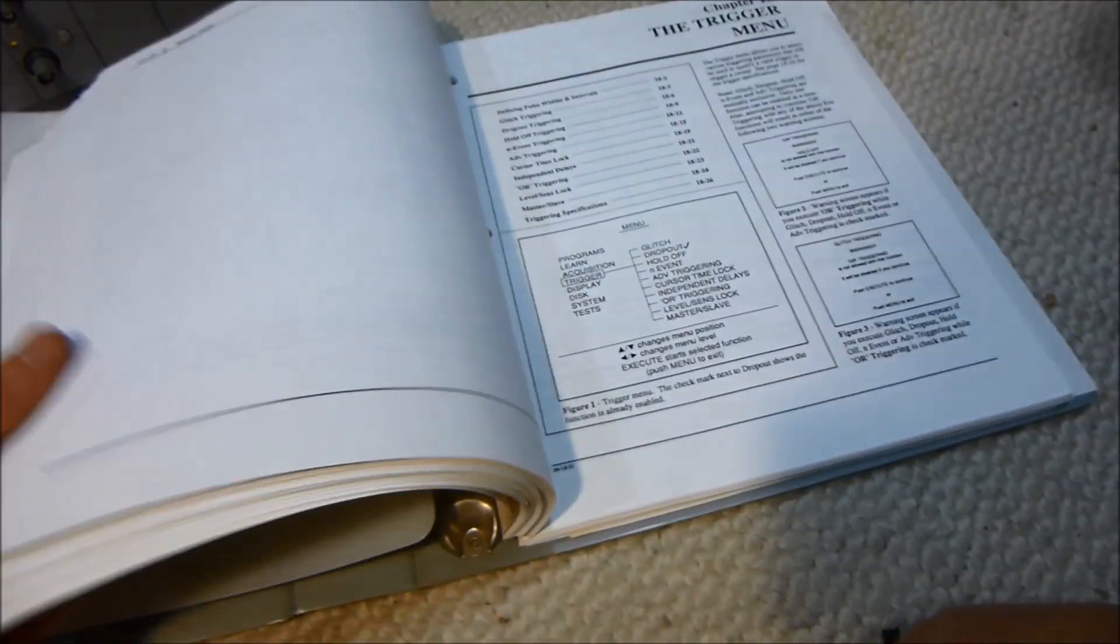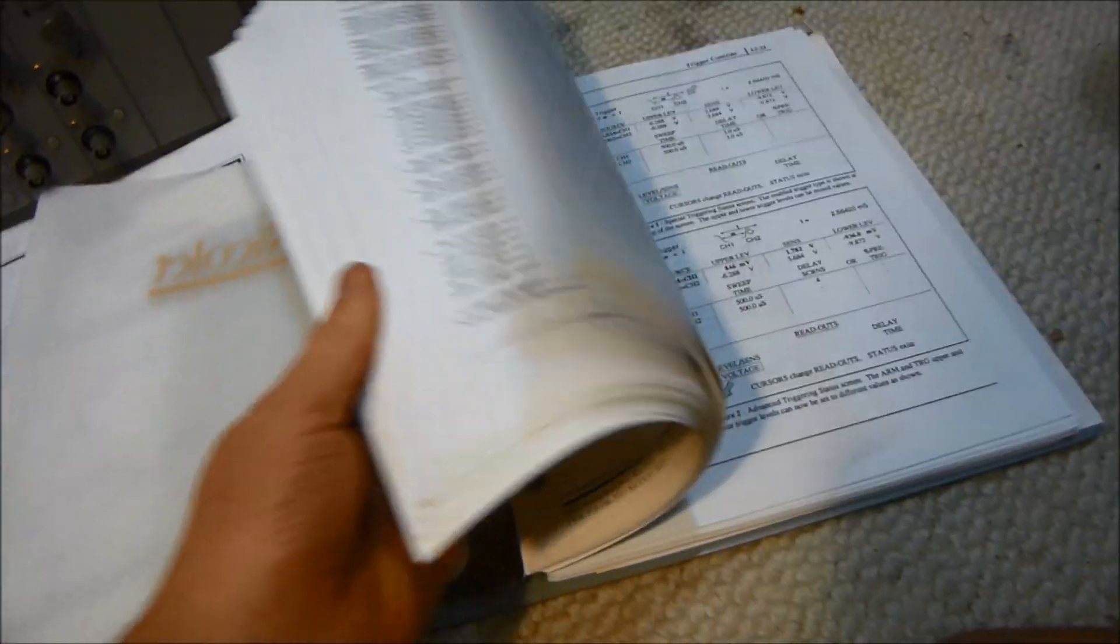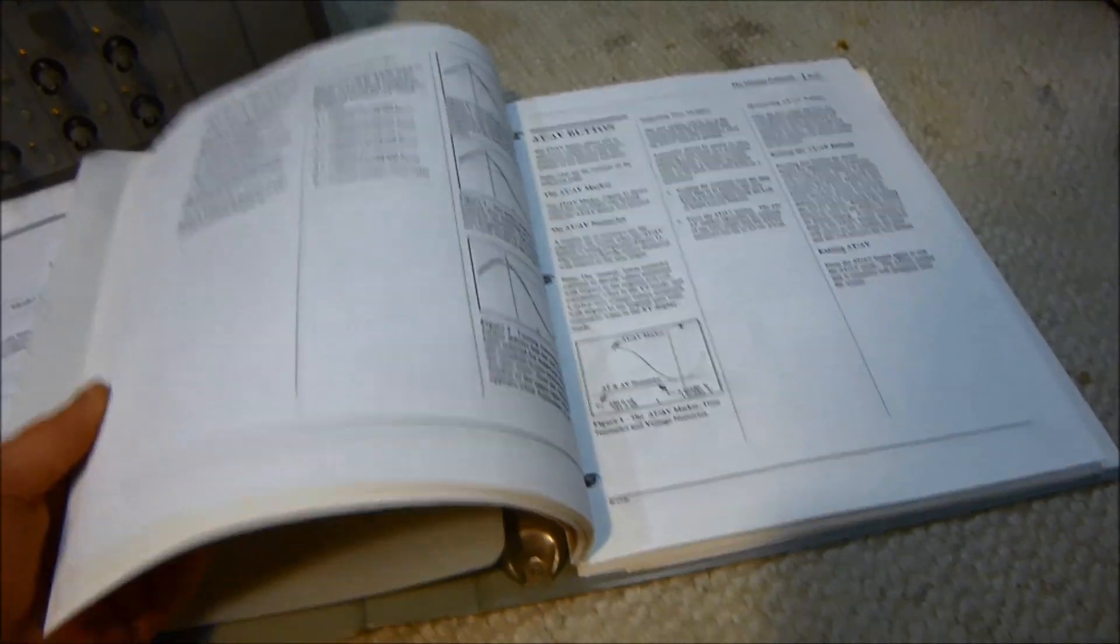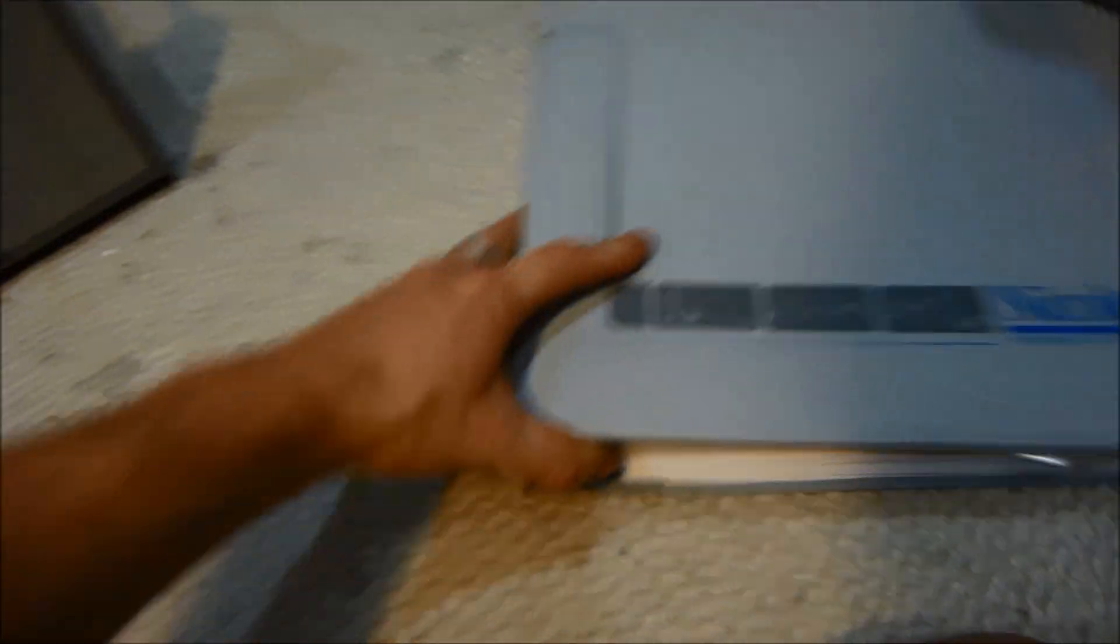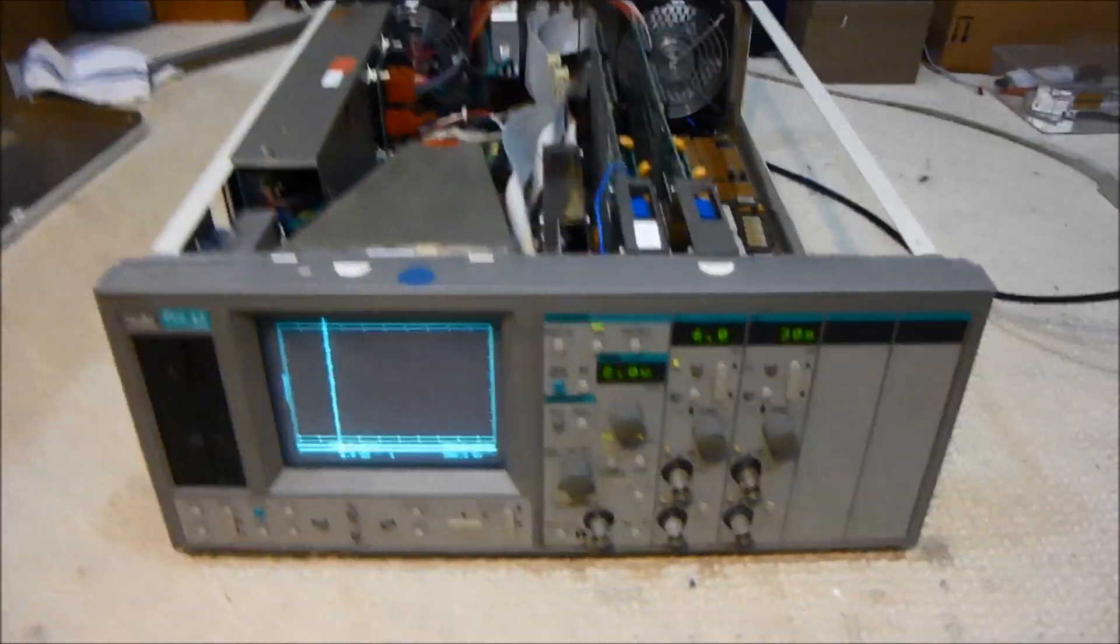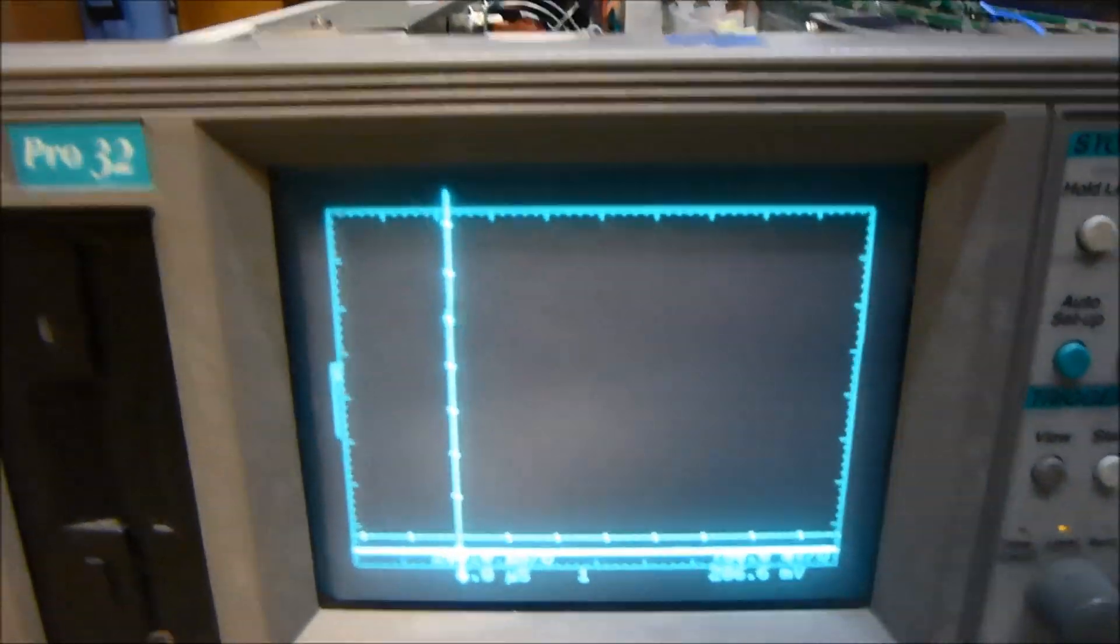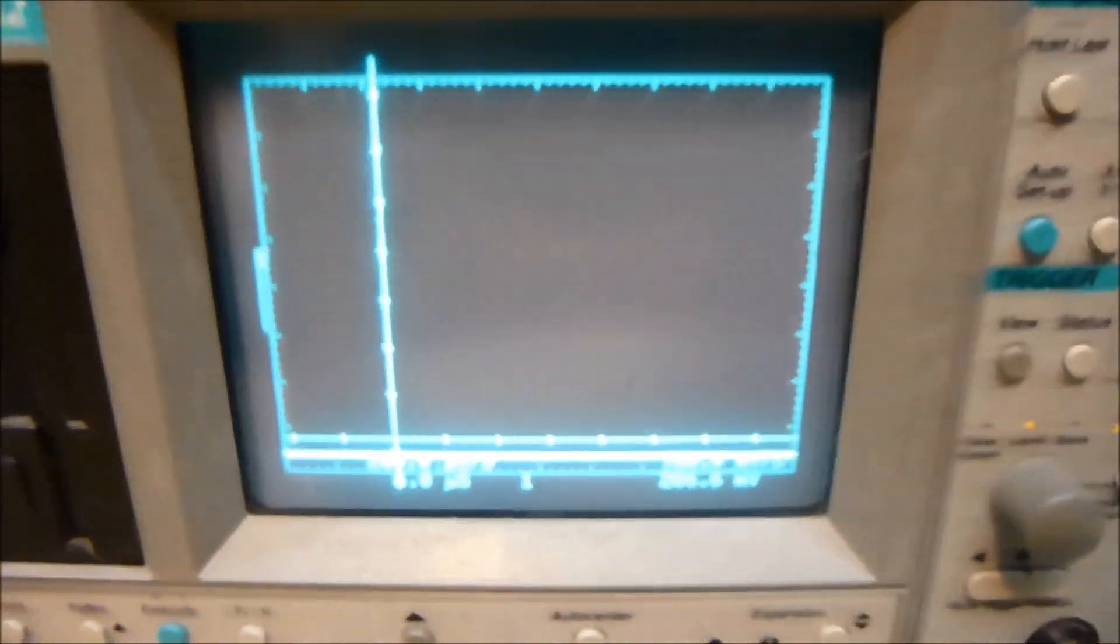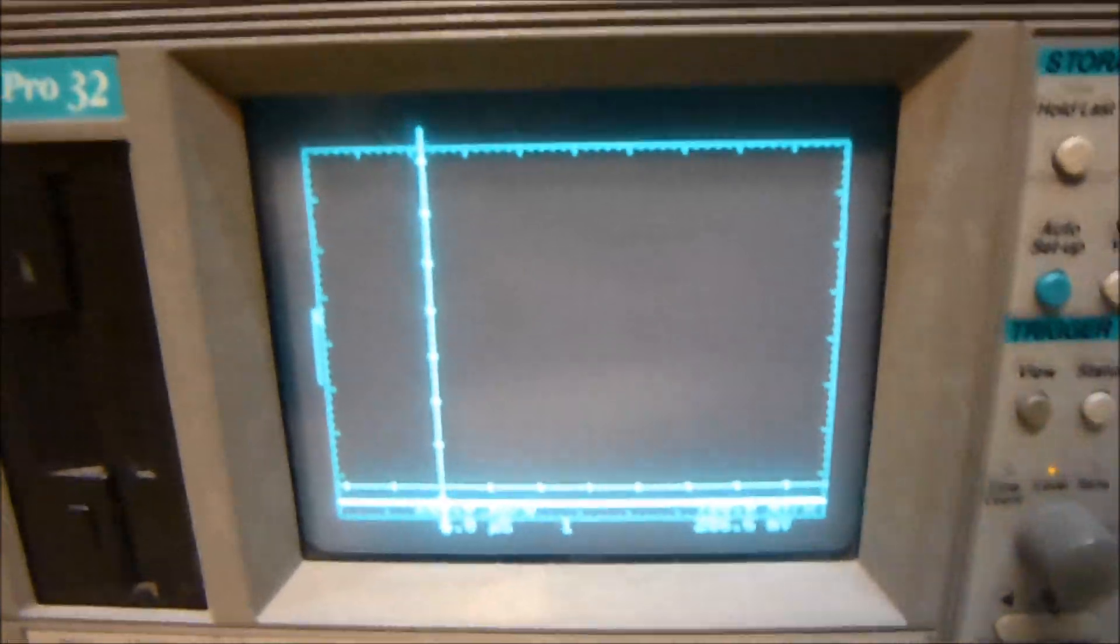The serial number matches as well—I did check that. I've got the whole manual here and everything. I haven't really read through it. I just kind of poke around with it and figure it out as I go. I don't really use the manual much, but if there's something that I can't figure out, sometimes I'll look it up. It's a really nice scope. I like it a lot.